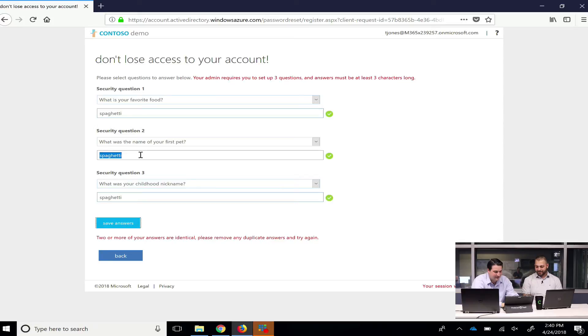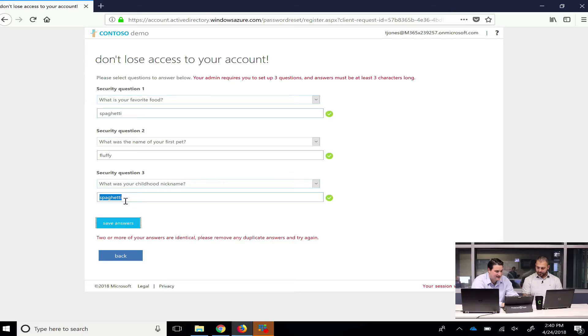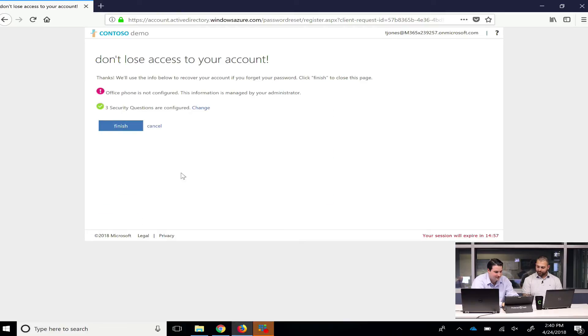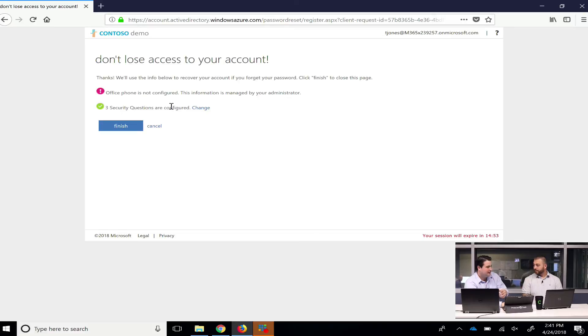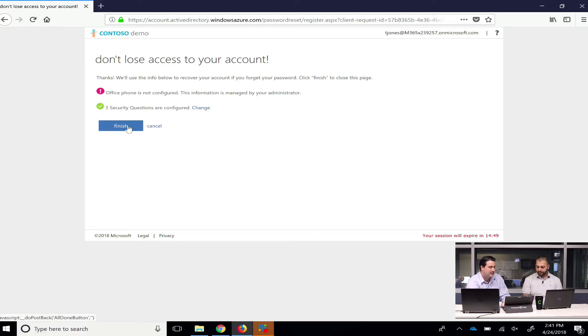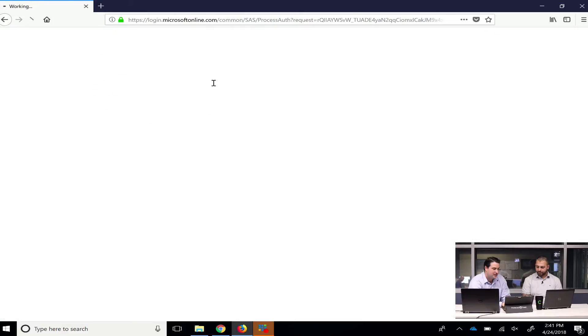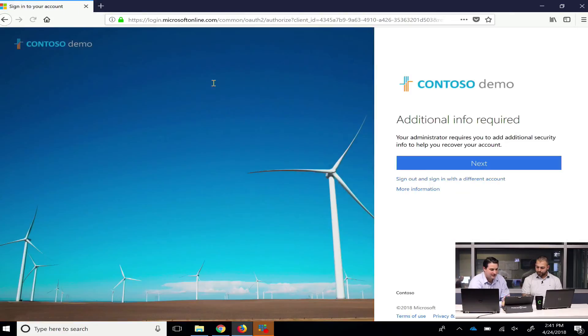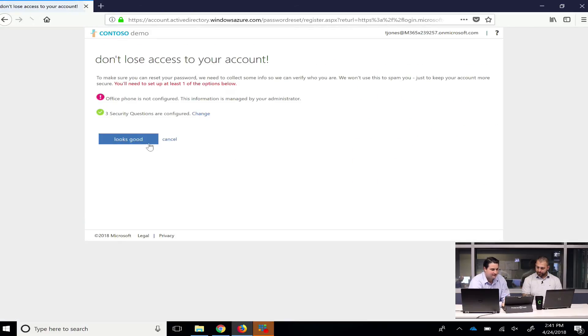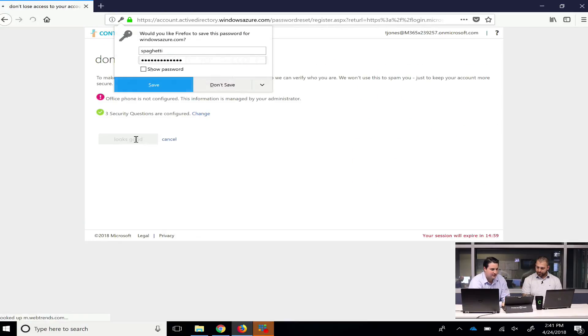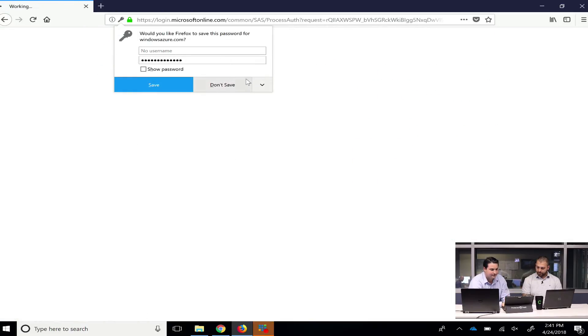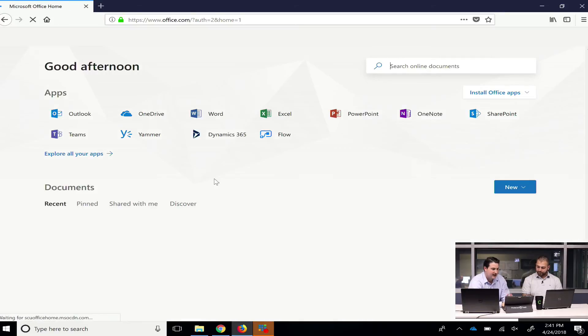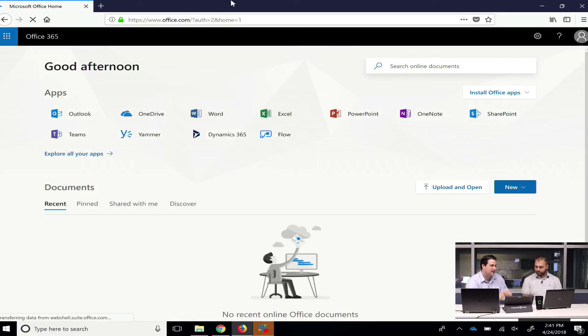So, we'll save it. How about Fluffy? That's a good first dog's name, and I can't name myself Fluffy. How about Stevie? There you go. All right. So, remember, I only chose the having to have one of these. So, it's not going to force you to fill out the other one. So, I'll just click finish, and I don't want to save that to my web browser.